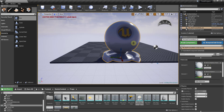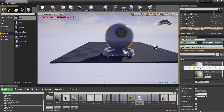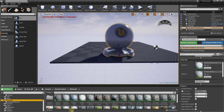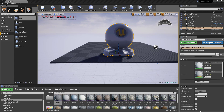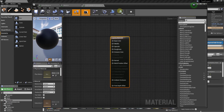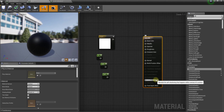We do that by defining different things about the materials within the material editor. You can get to the material editor by clicking on an object, going down to the details section, and double-clicking on your material. You can also double-click on a material inside the Content Browser to open it up — so if I double-click on this Justin's material object, that would pop up.